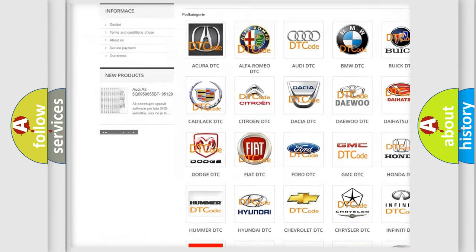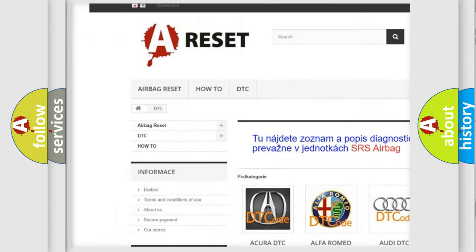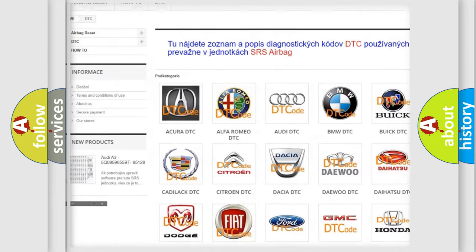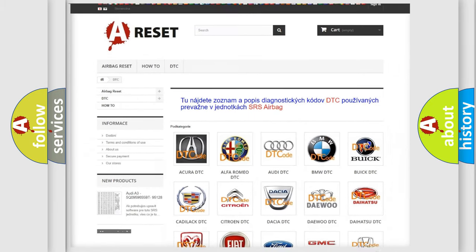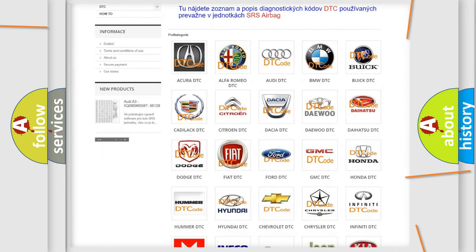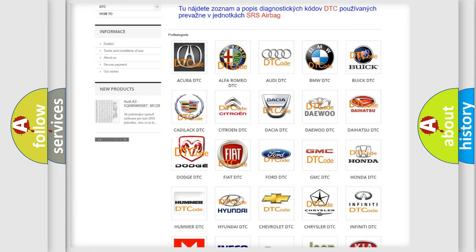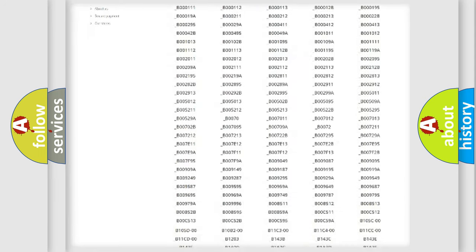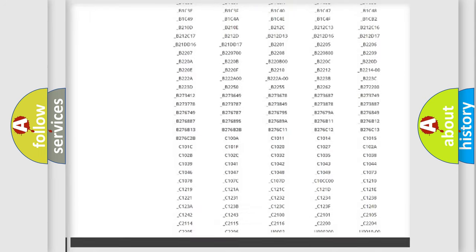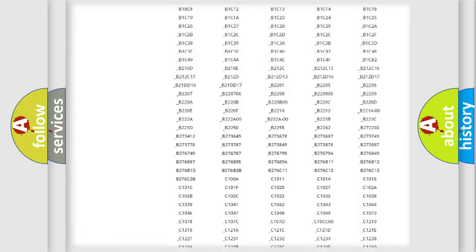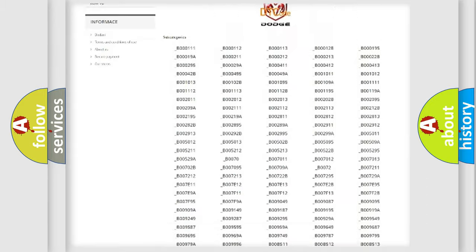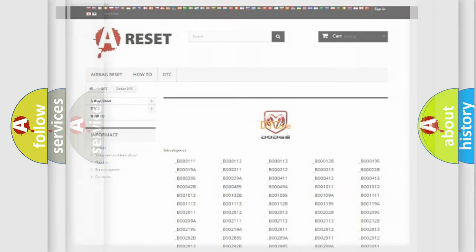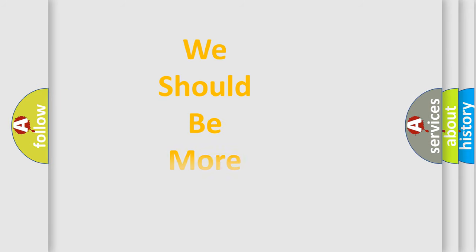Our website airbagreset.sk produces useful videos for you. You do not have to go through the OBD2 protocol anymore to know how to troubleshoot any car breakdown. You will find all the diagnostic codes that can be diagnosed in Dodge vehicles, and many other useful things.